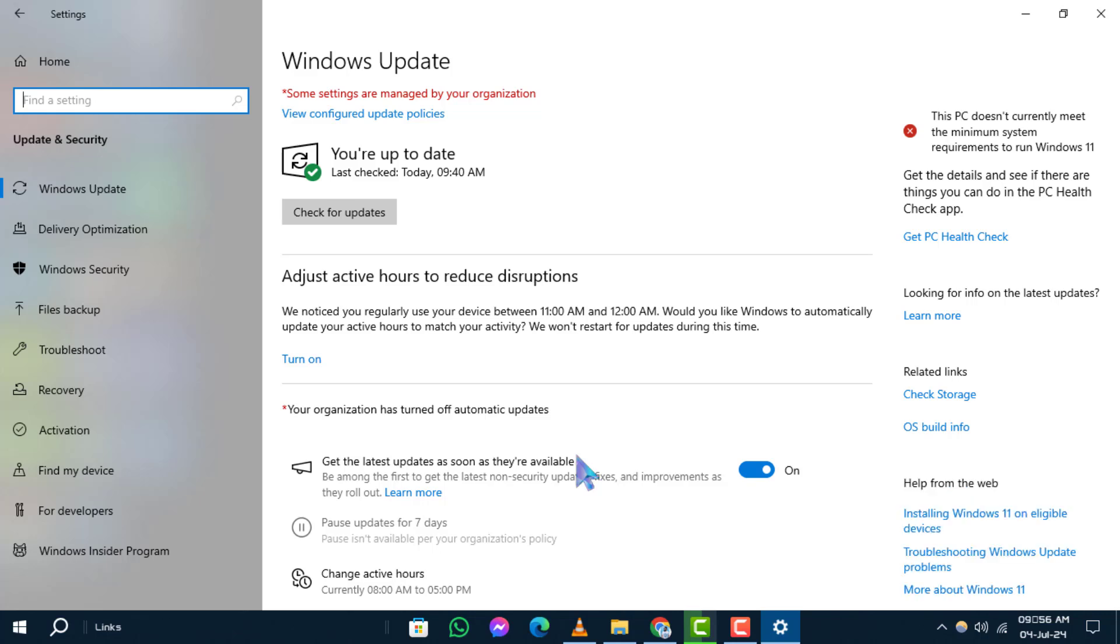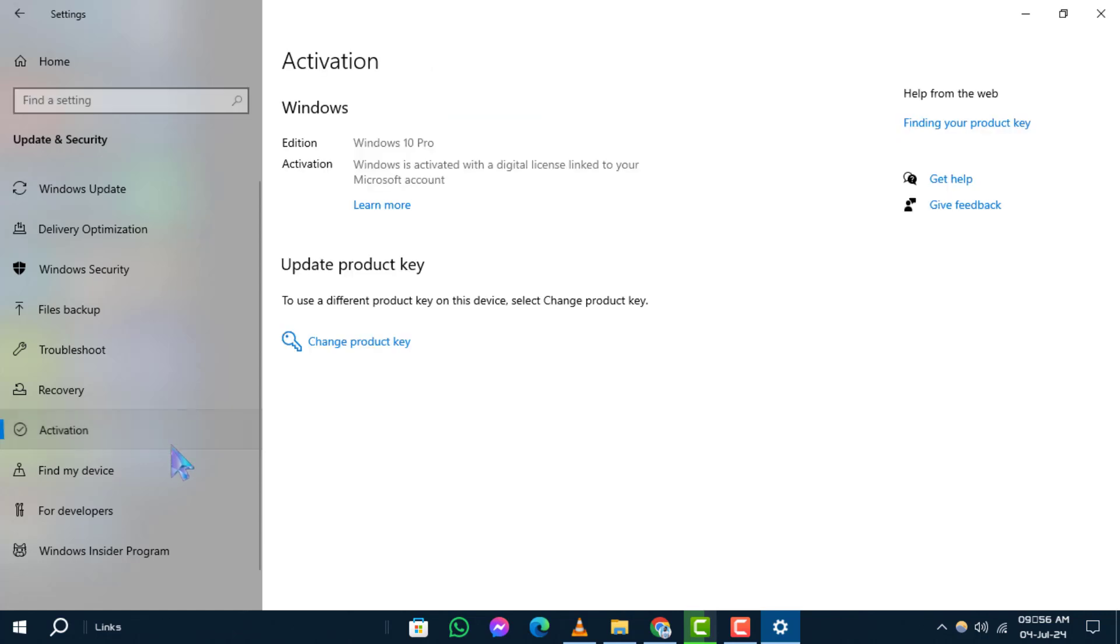Step 4. Within the Update and Security section, click on Activation from the left-hand menu. This is where you manage your Windows activation status.